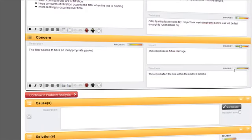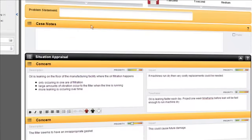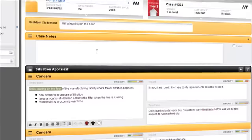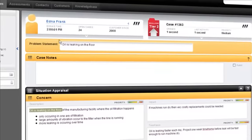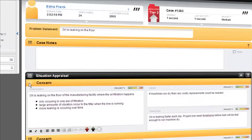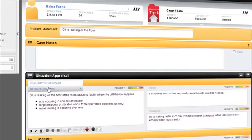This tool is very much designed so that you don't have to copy and paste any particular information in. So for instance oil is leaking on the floor. If that's your actual problem statement you can go and press the ninja. That then copies it into the problem statement. You can then convert that particular concern to a new case or remove the concern.